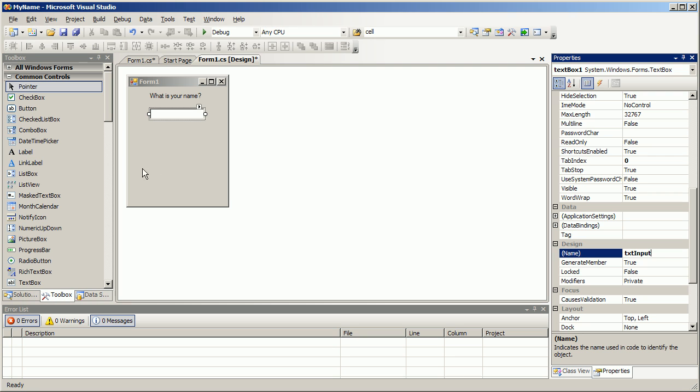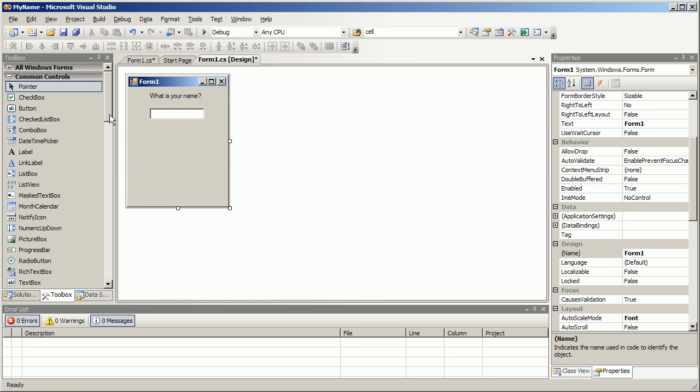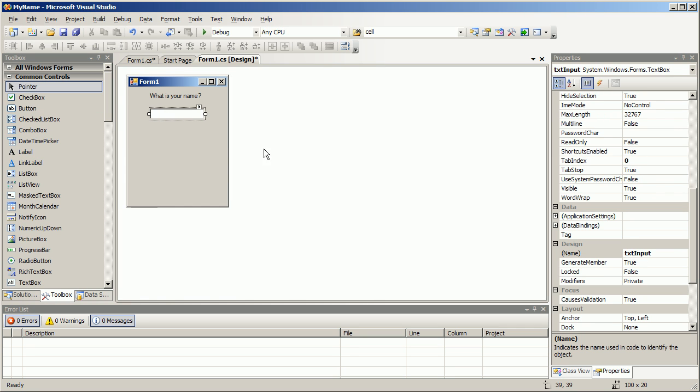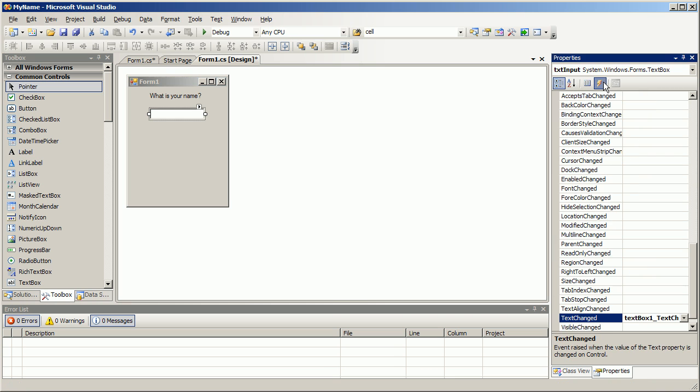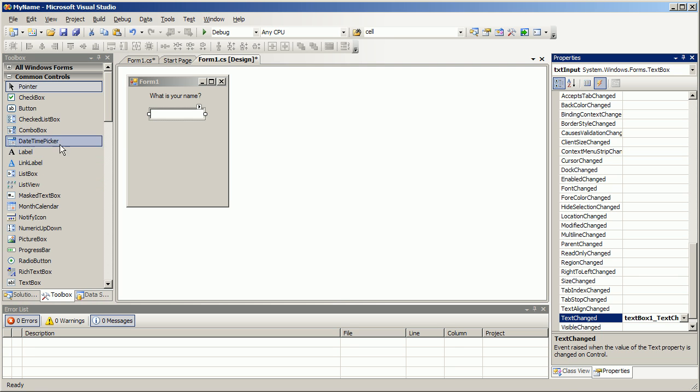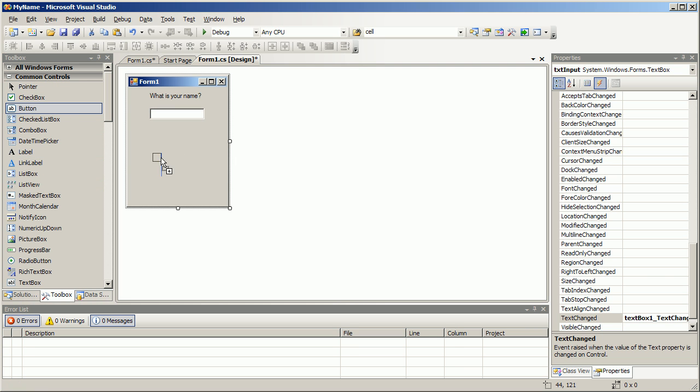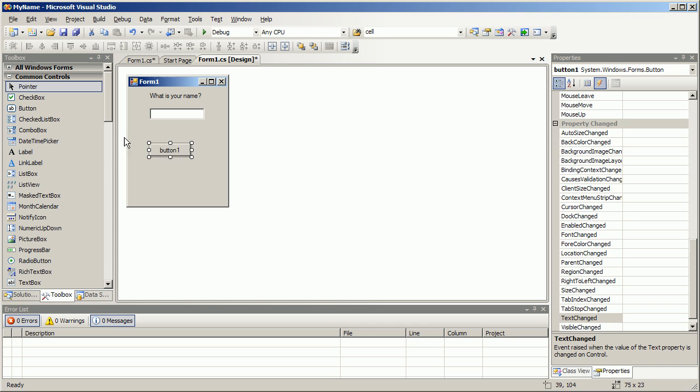When the user fills something in the box we can handle that event in a number of ways but what we're gonna do right now is we are gonna use a button in order to establish that the user is done filling things in.